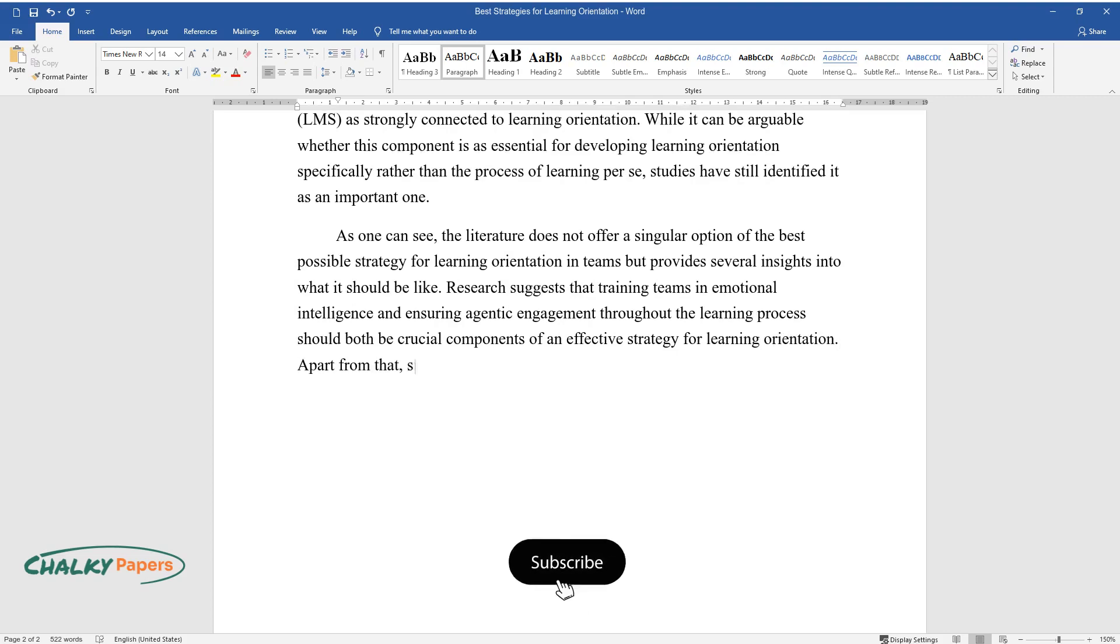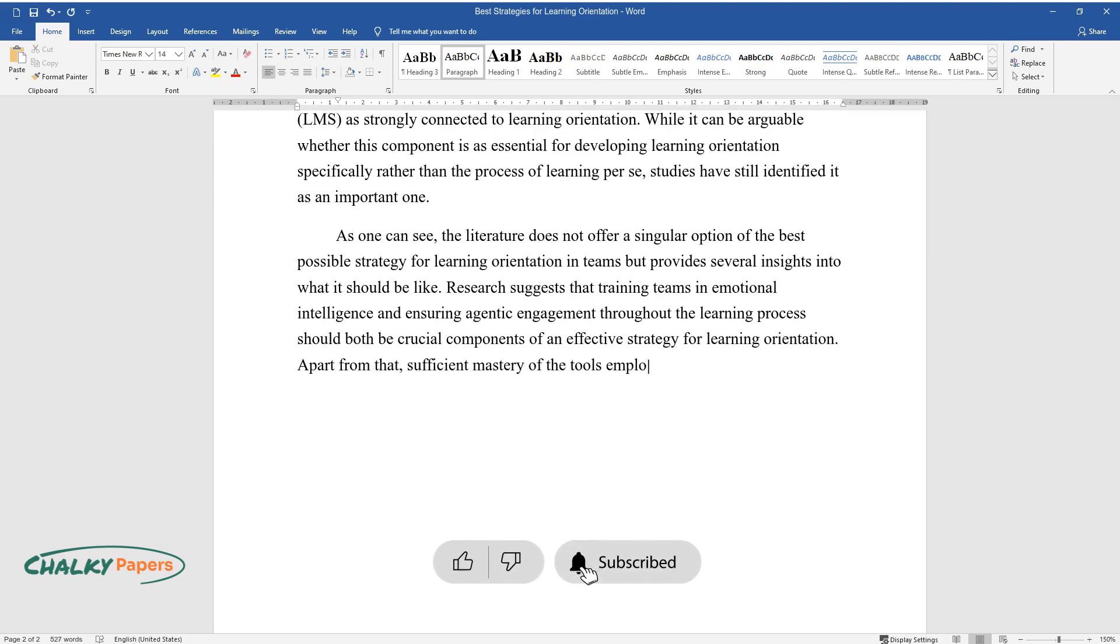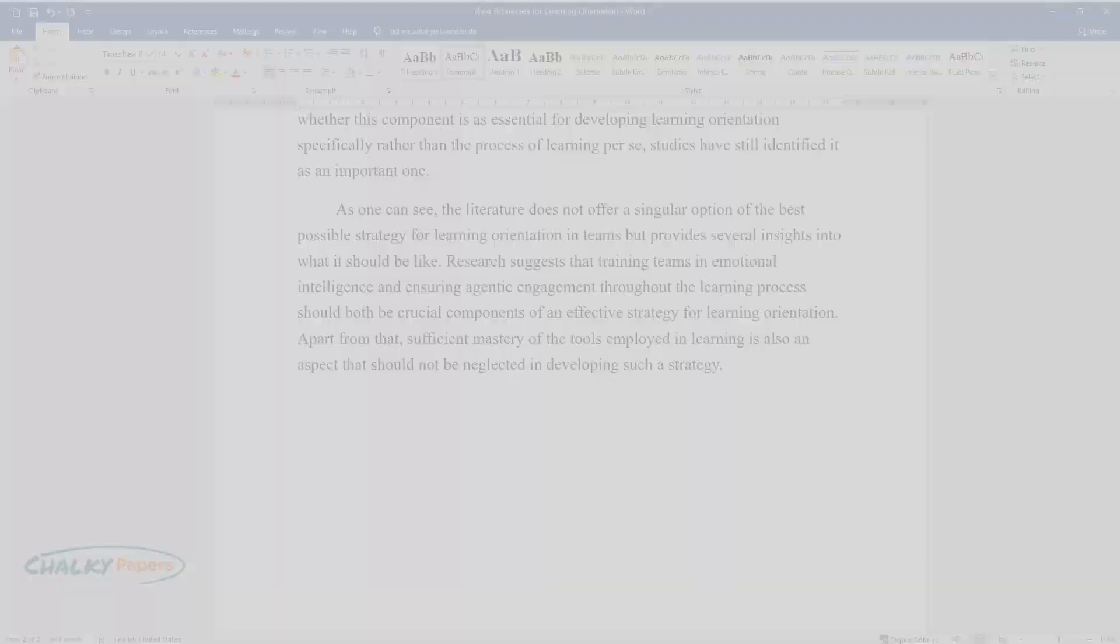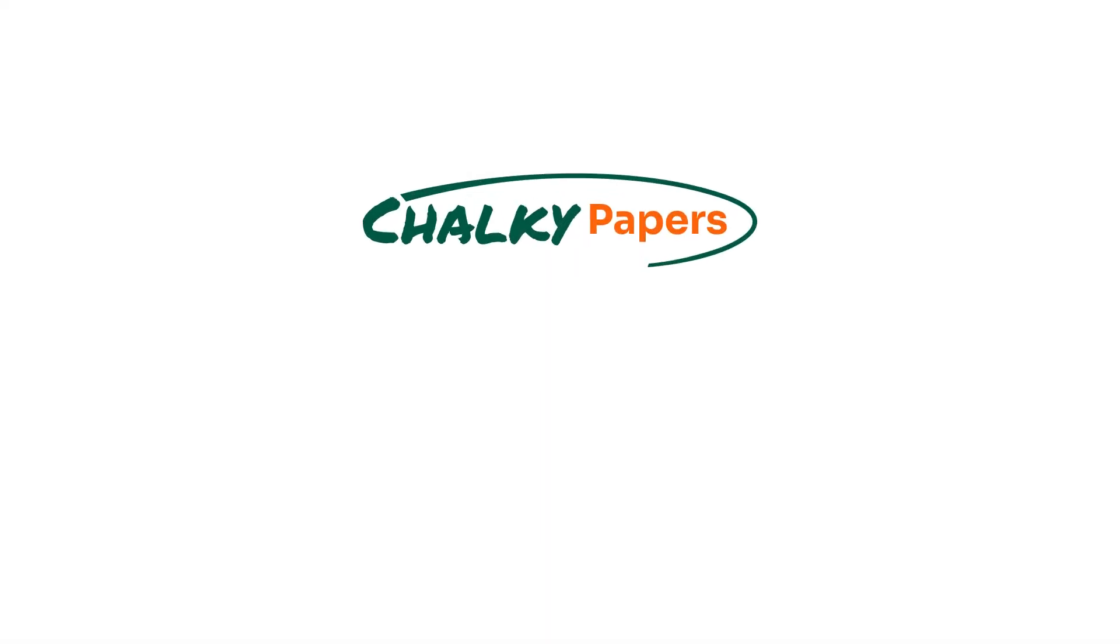Apart from that, sufficient mastery of the tools employed in learning is also an aspect that should not be neglected in developing such a strategy.